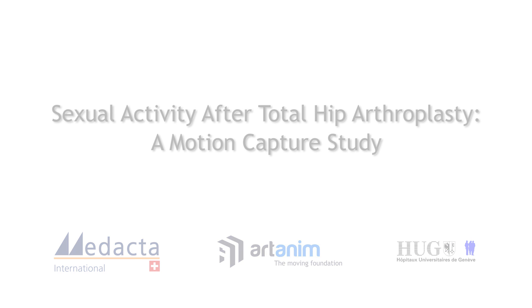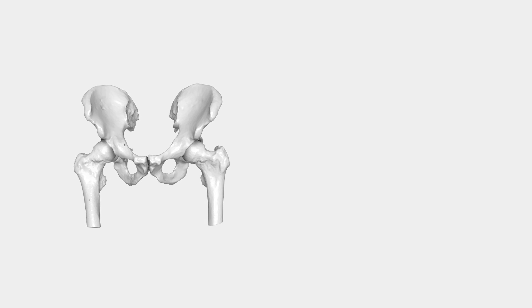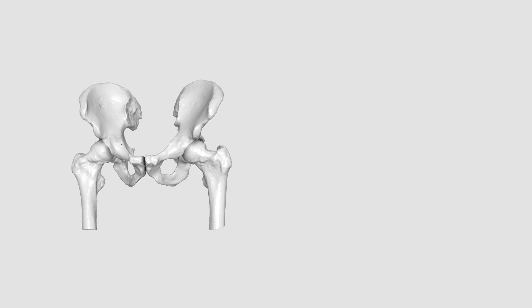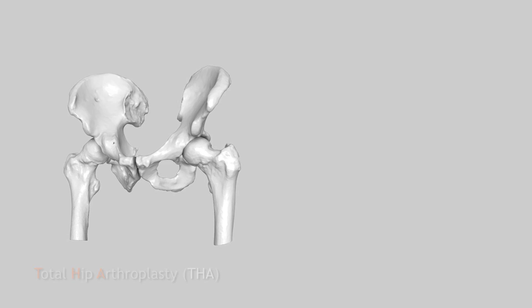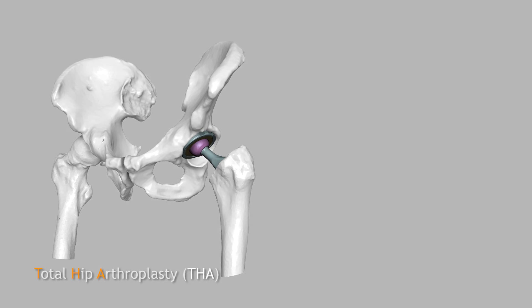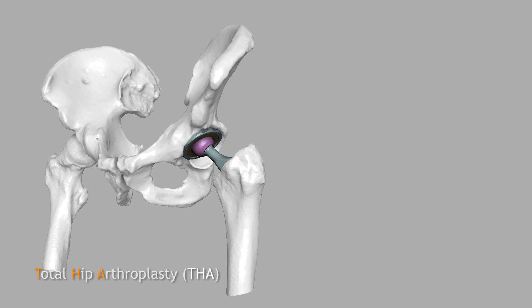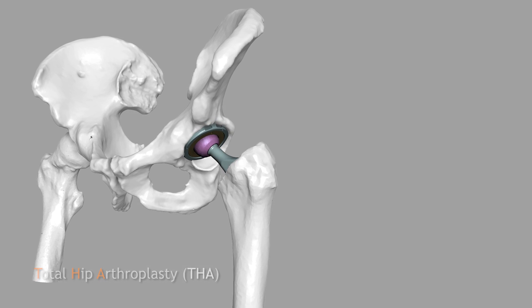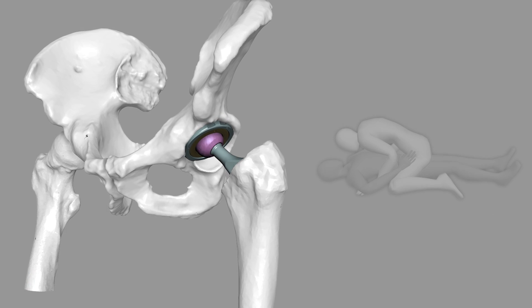Total hip arthroplasty, or THA, is used increasingly often and on ever younger patients. Many of these patients wonder about the risks related to sexual activity after the procedure.